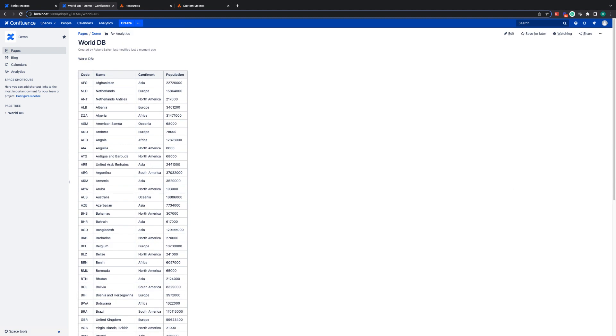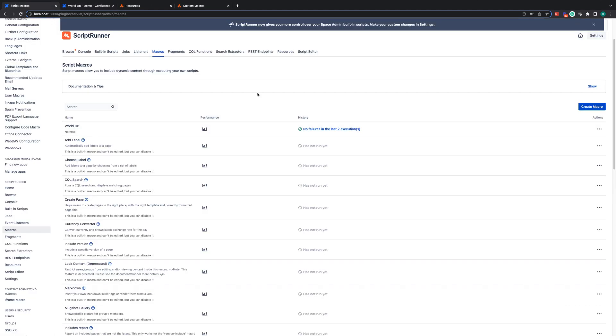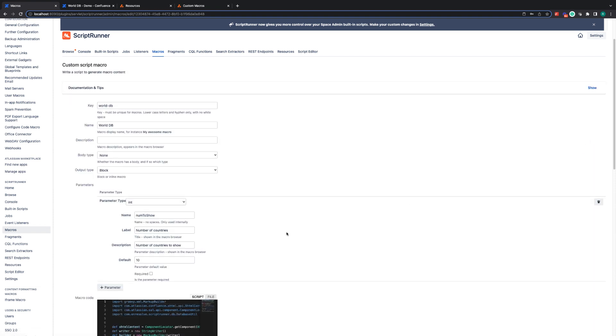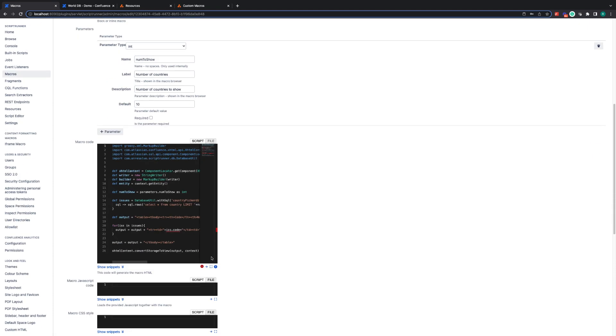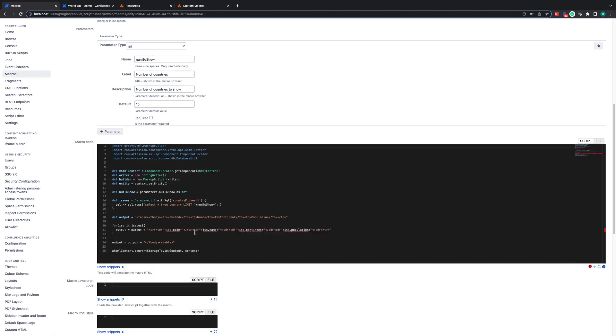We could also expand on this in different ways. For example, we could add more parameters to adjust the SQL query that we make to make a more specific query. Or we could add parameters to change the columns shown in the table. All we'd have to do is add the parameter up here, bring it into the code the same way we've done with numbers to show and then insert those variables where and if we need them.